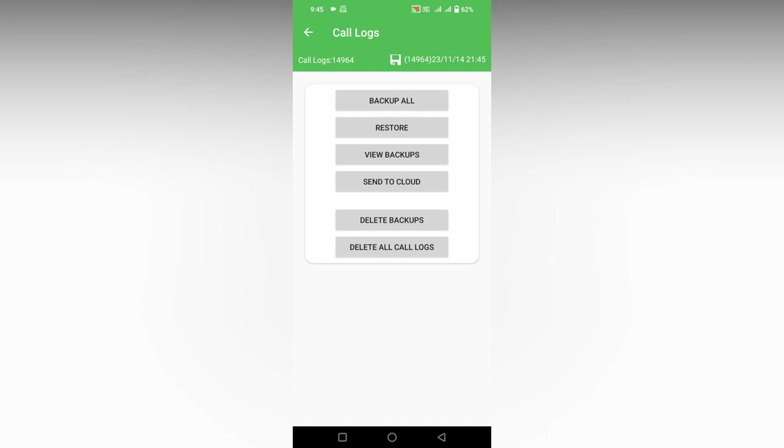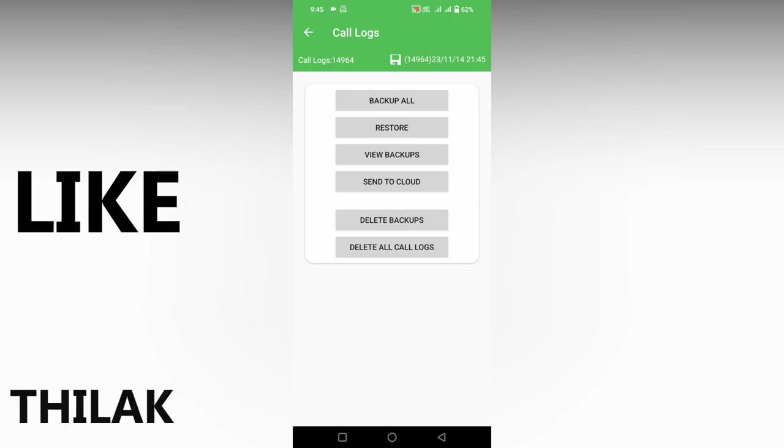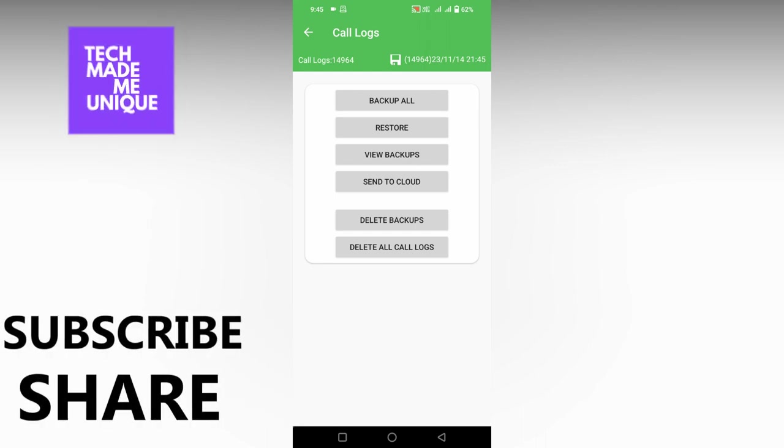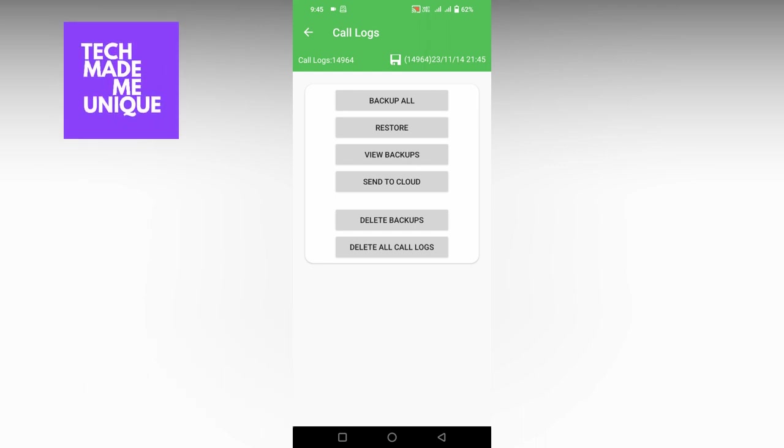This is simple. You can see my call logs are about 14,964. I think this video helped you a lot. Like this video, share this video, subscribe to this channel. We will meet in our next video with super valuable content. This is Tilak signing off from Tech May Be Unique. Have a wonderful day.